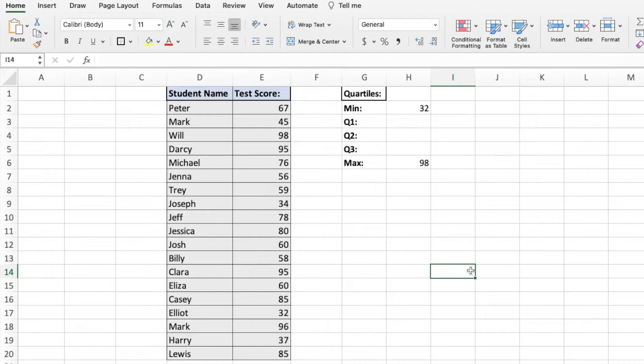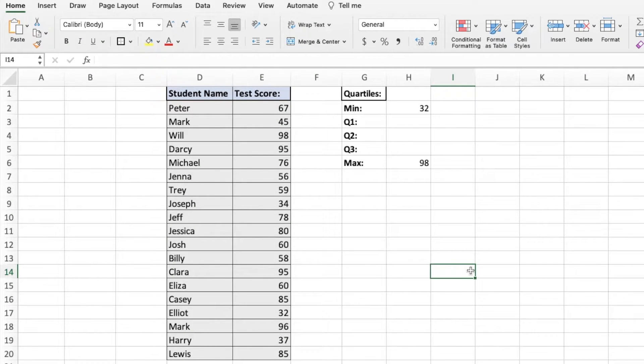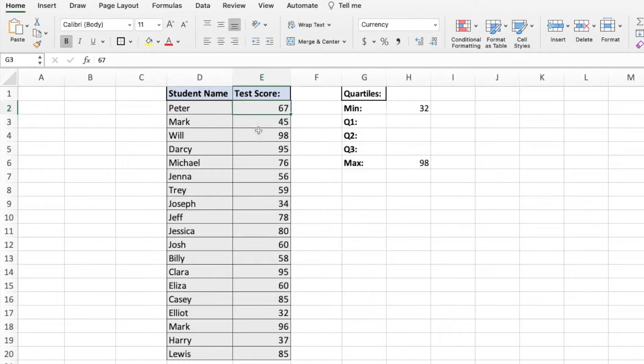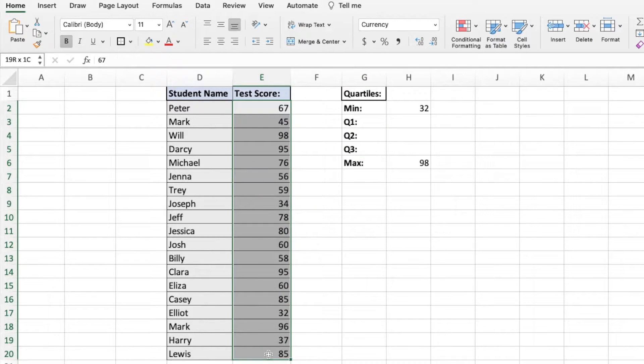Hello and welcome. In this video we're going to look at how to use the quartile function in Excel. This function allows us to find the quartiles of a data set.